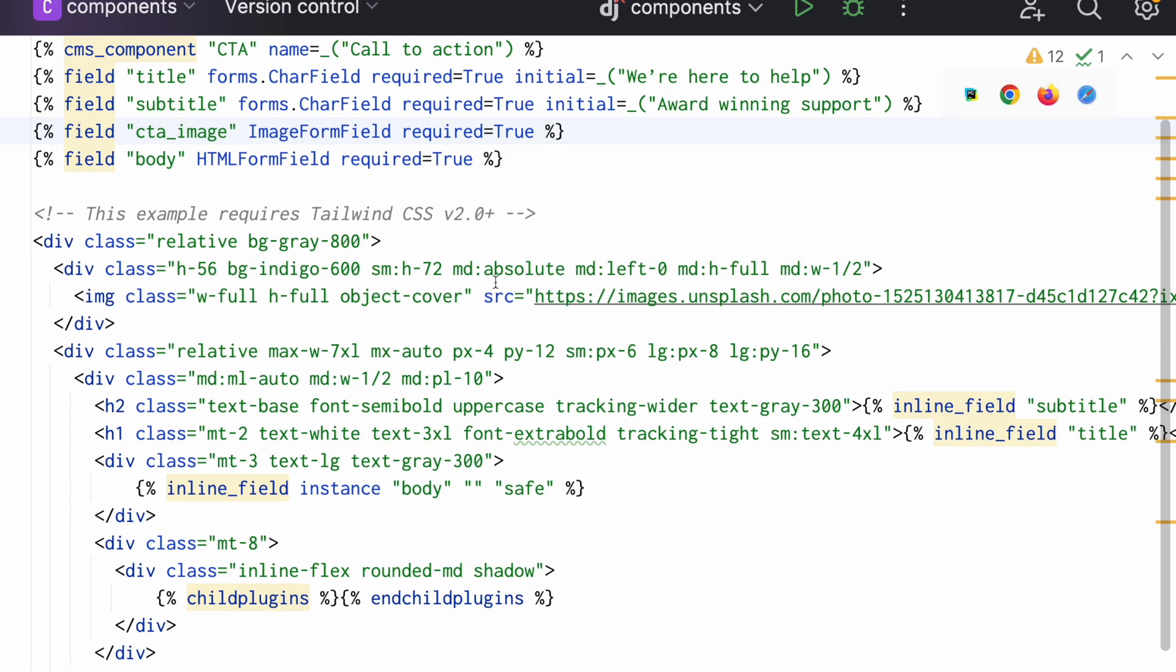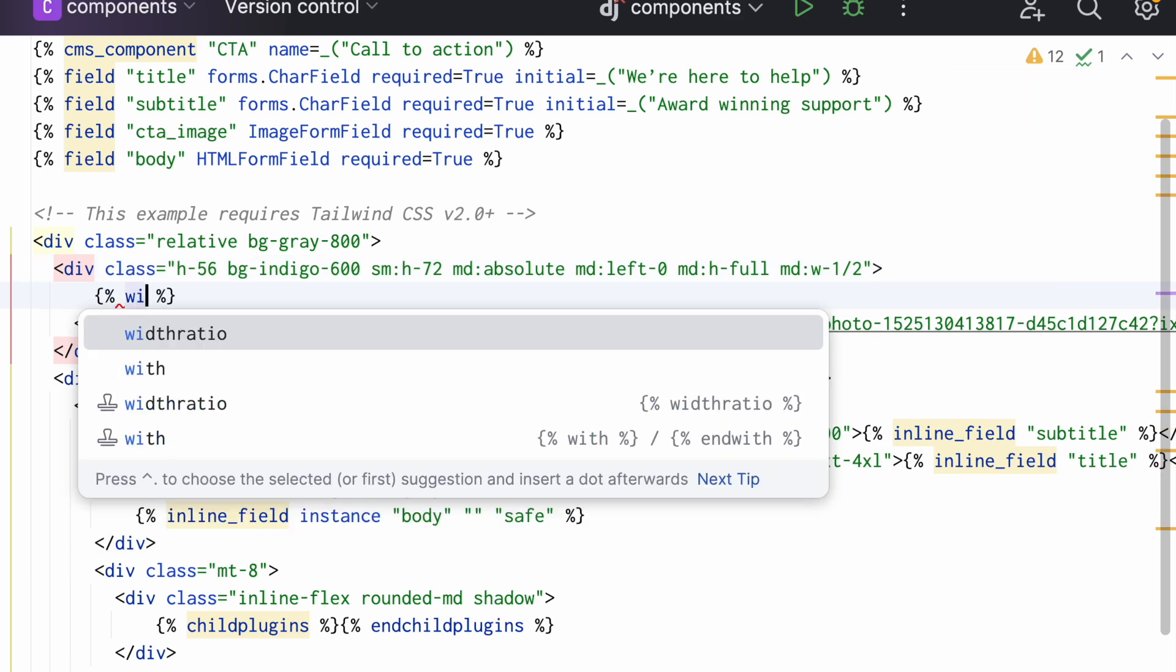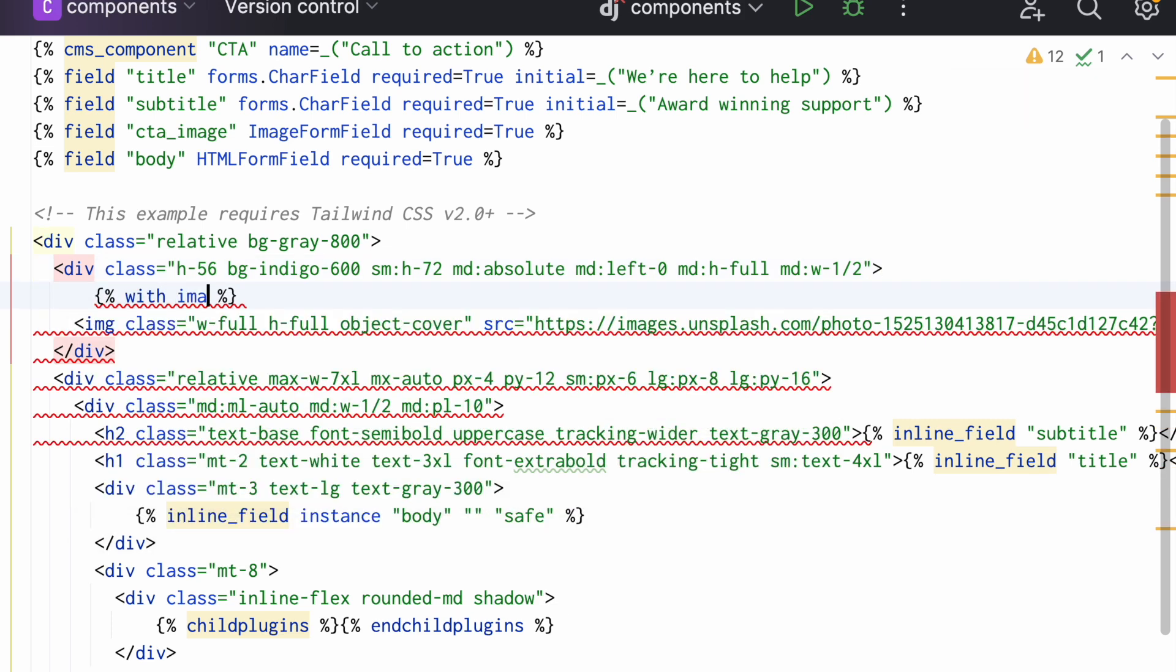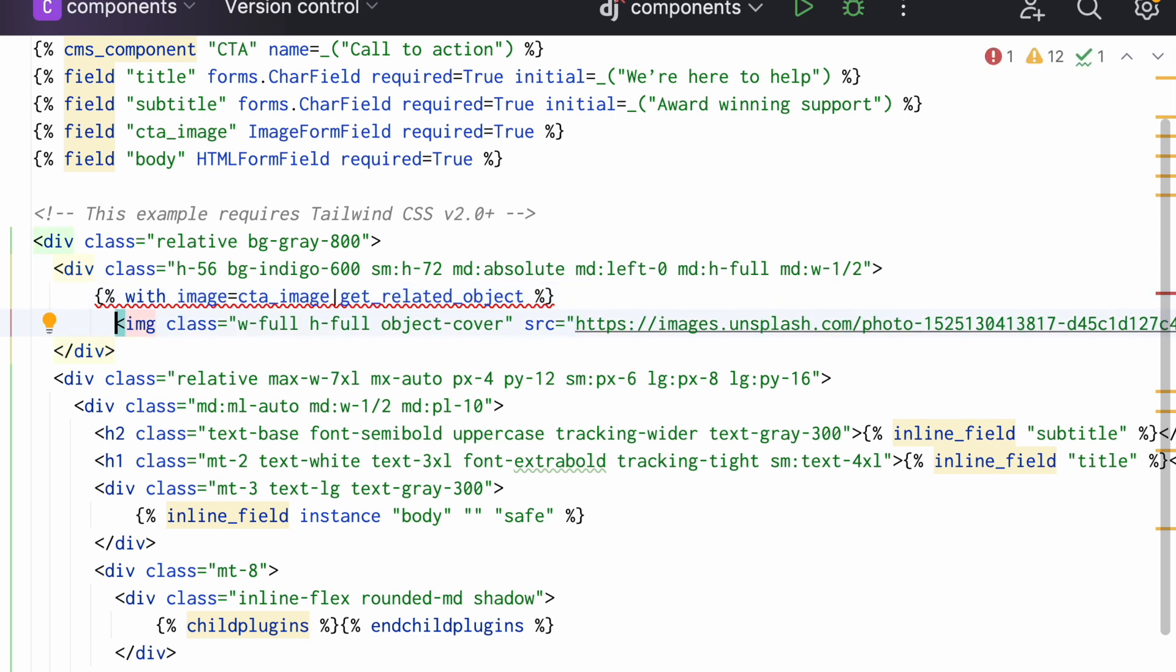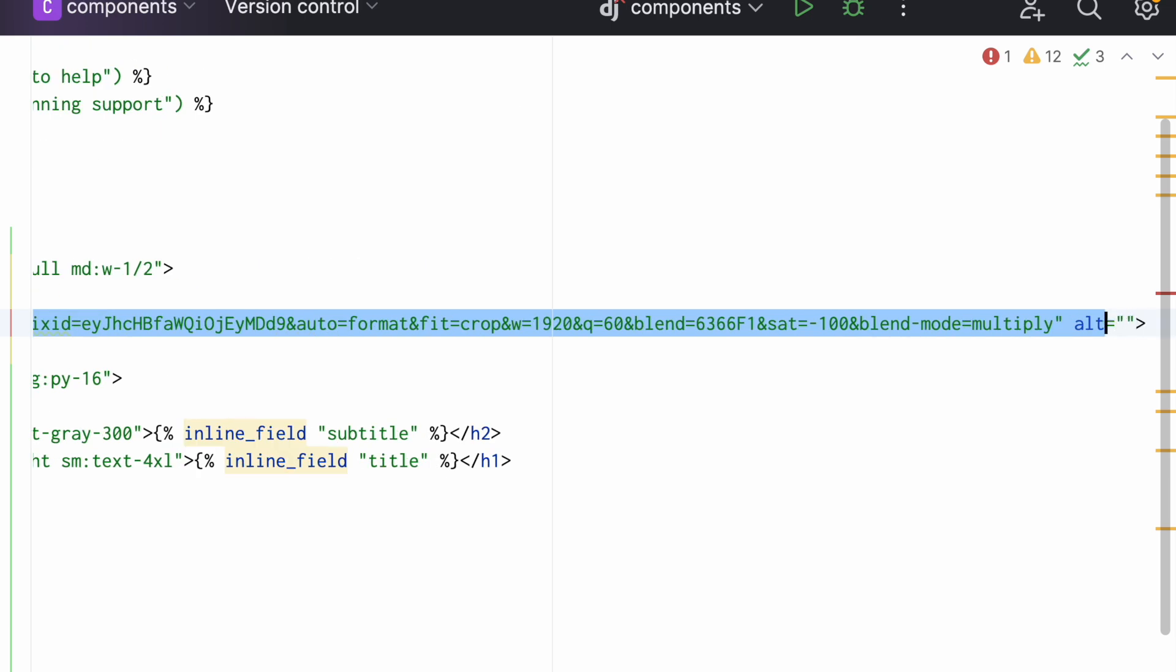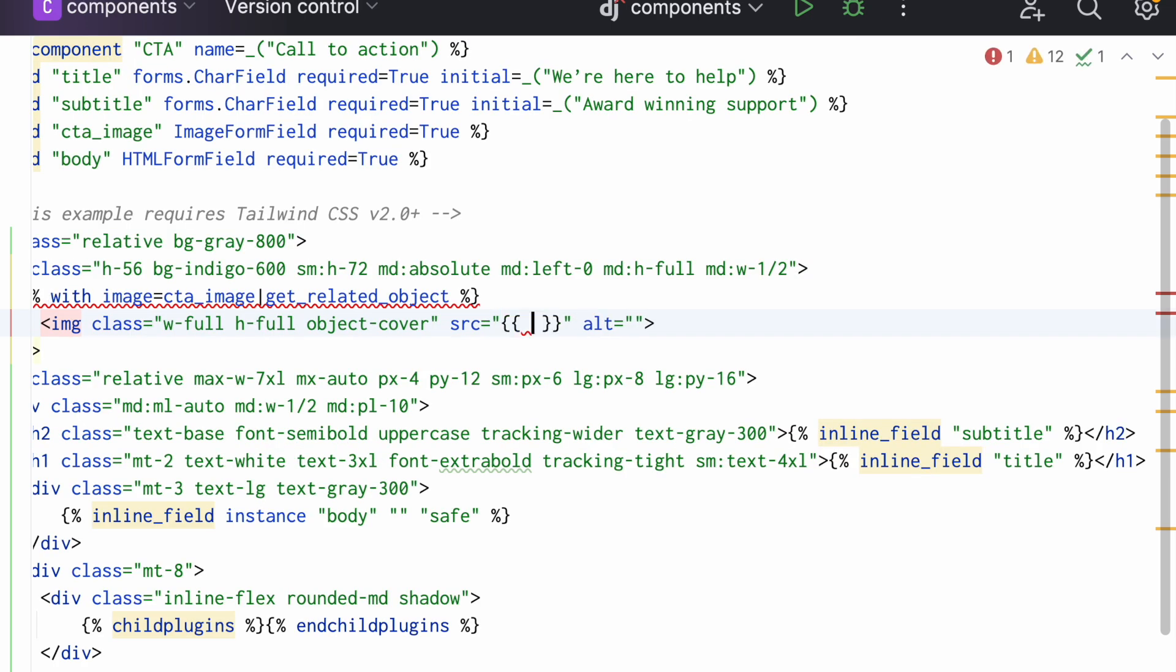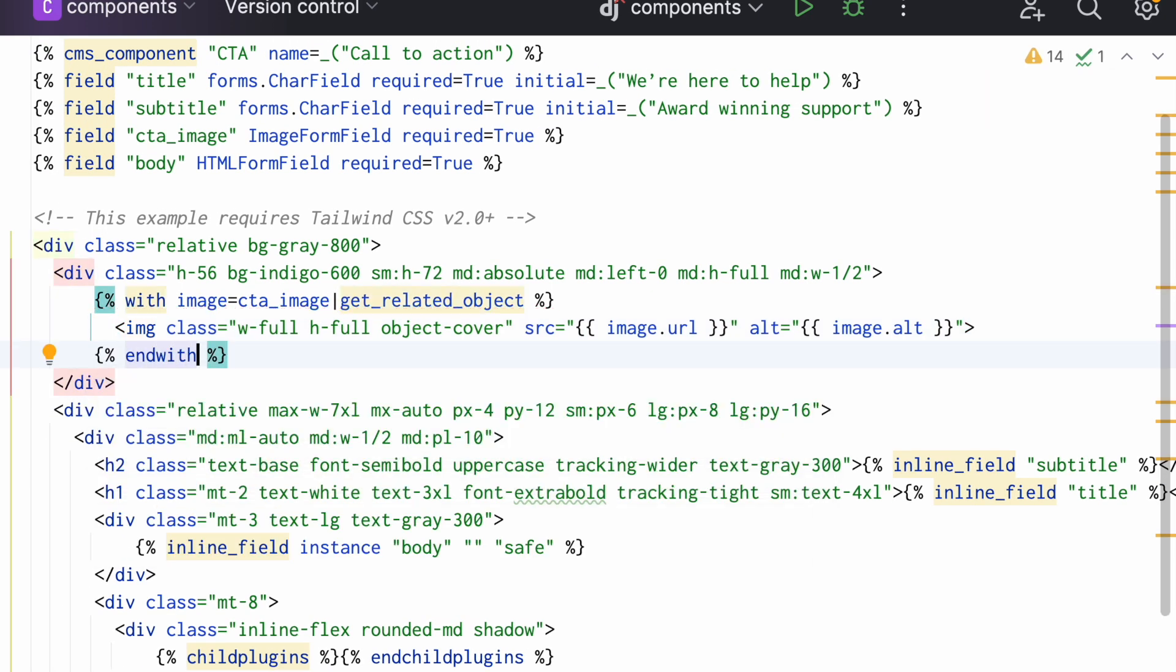And now I can use this. First I have to actually fetch the image. And then I can use the image's URL here. Or its old value. That's all I need to have a customized image. Let's check this out.